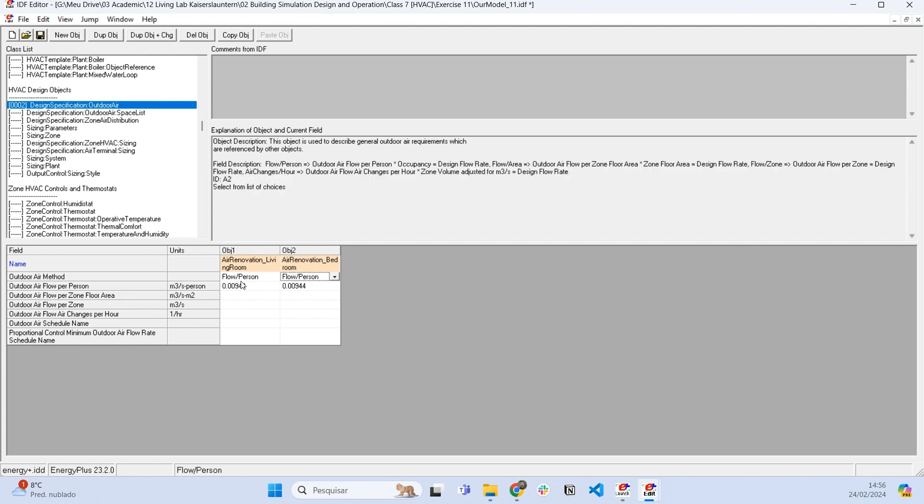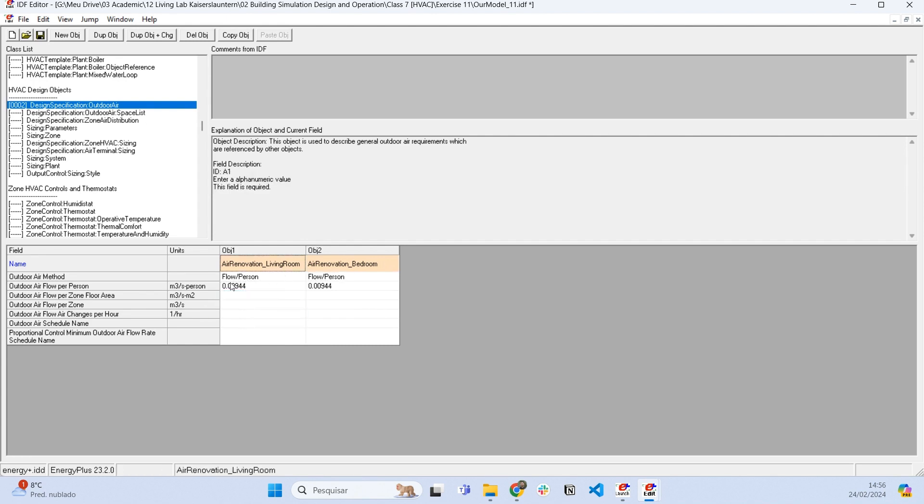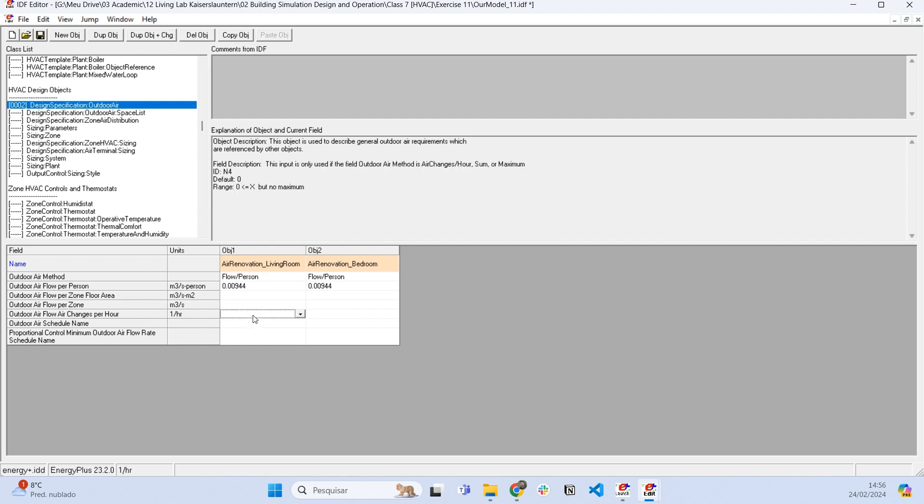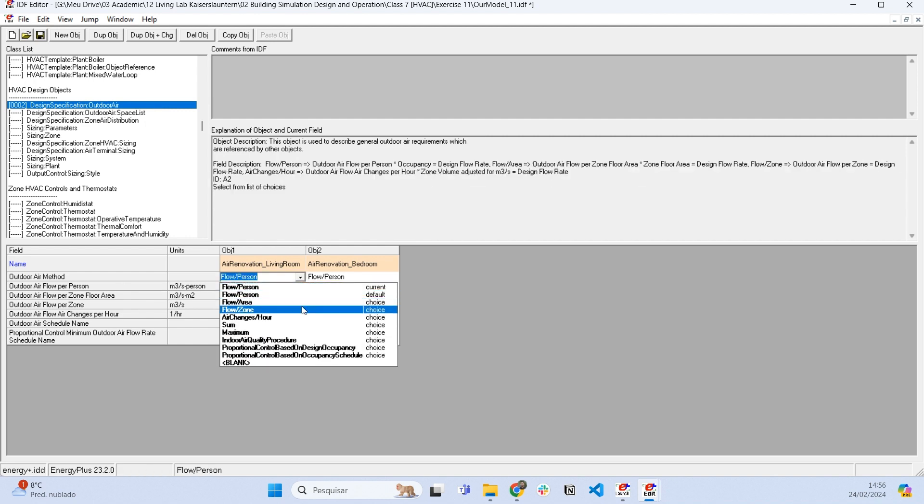Here we can set the characteristics of this air renovation using basically four methods. We can have air flow per person, air flow per zone, floor area, air flow per zone or air floor. So this is a very common unit that we use, where we tell Energy Plus how many times the whole amount of air inside a thermal zone is replaced.